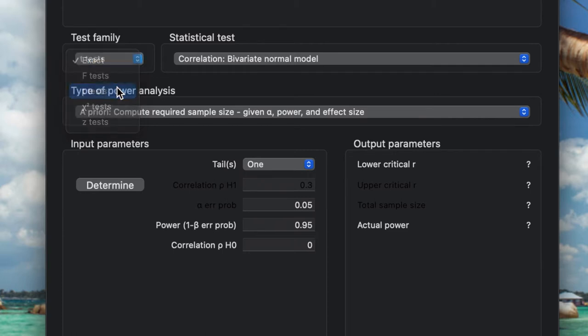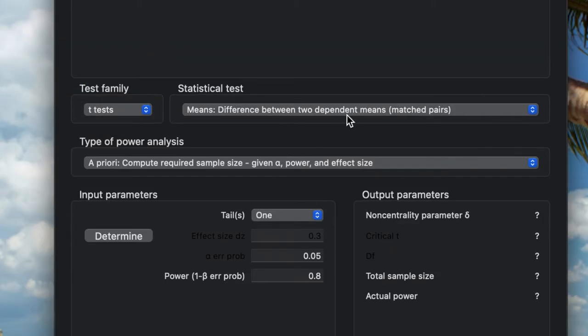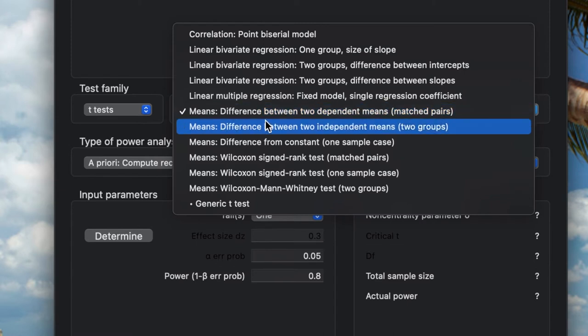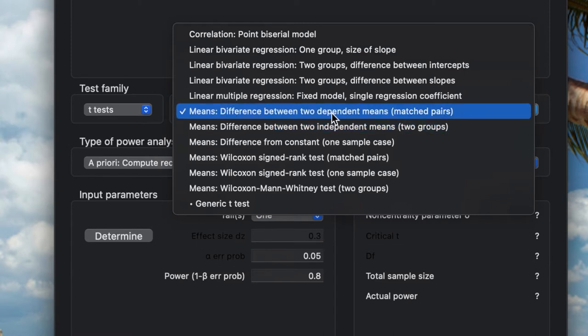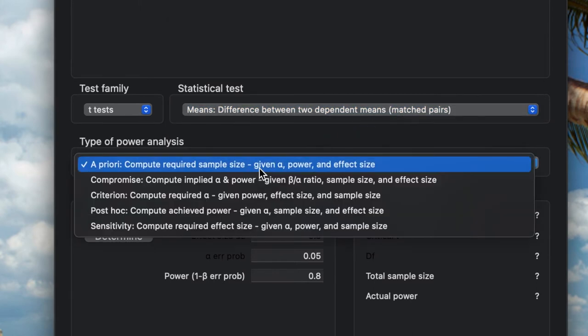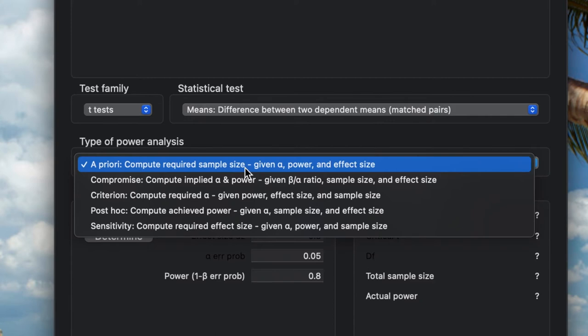Here we're going to choose mean difference between two dependent means matched pairs. For the type of power analysis, it's a priori because we want to compute the sample size.